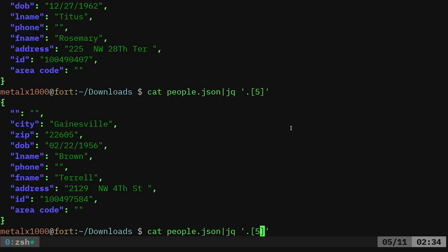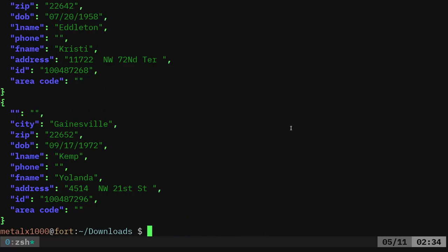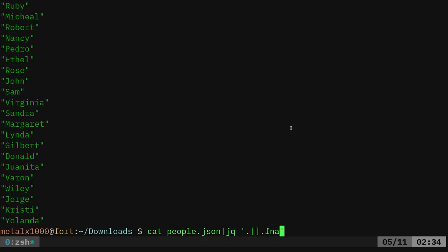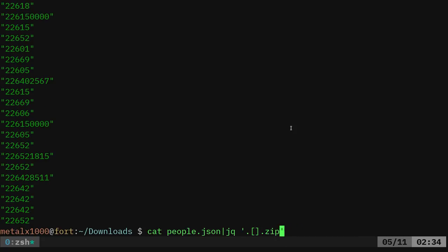But what I can also do is if I leave it like that, it's going to show all the entries, but then I can say dot, I want just the last name of everybody, L name. So now it's listing all the last names or I can do the F name for the first names or zip for a zip code.